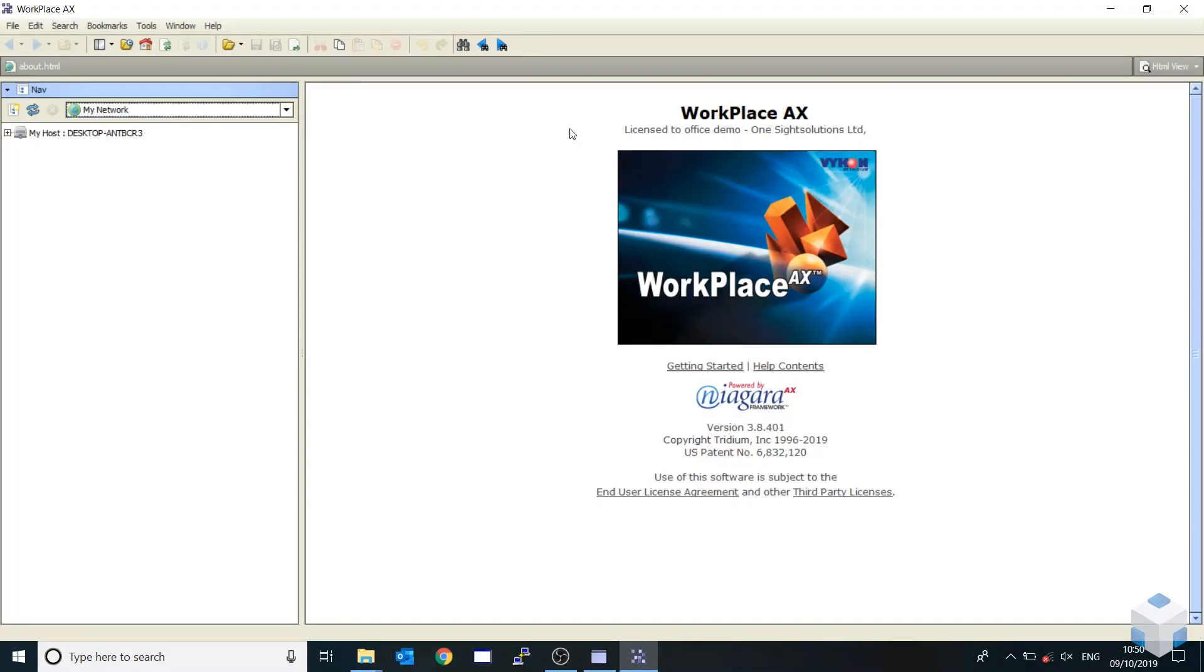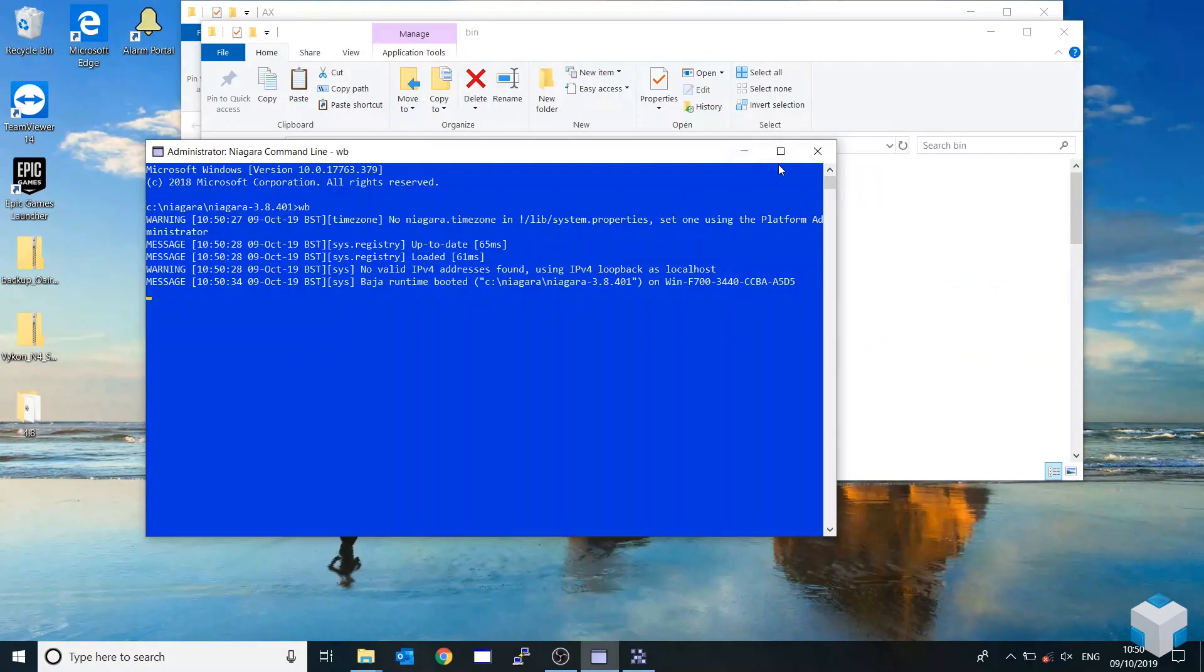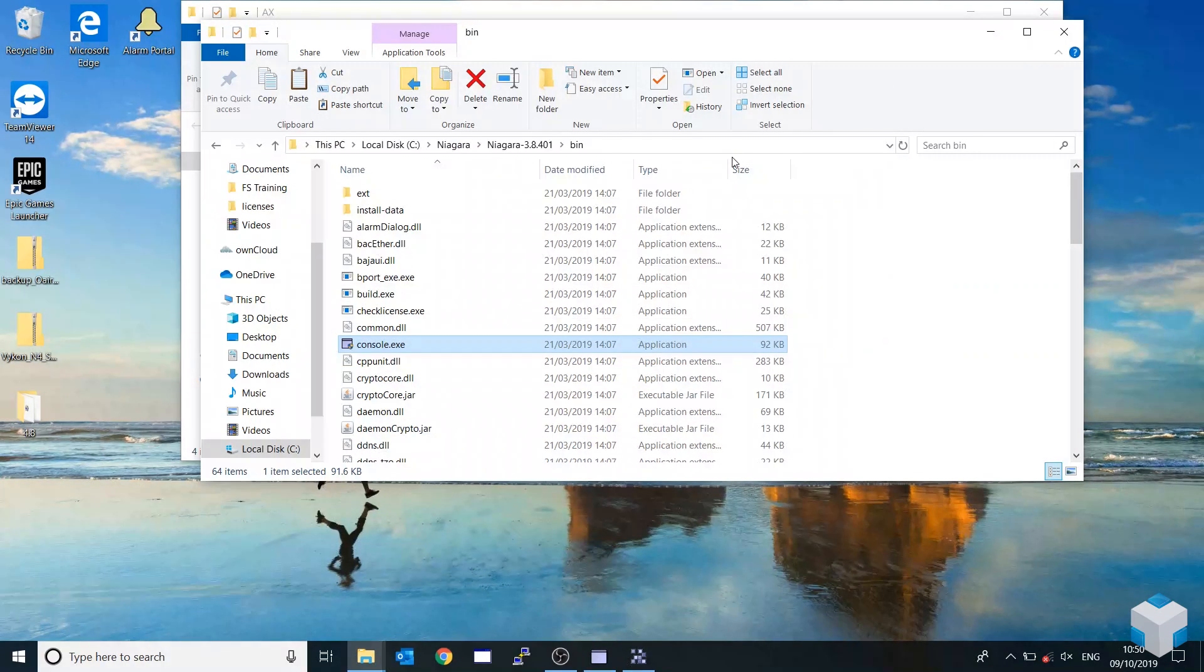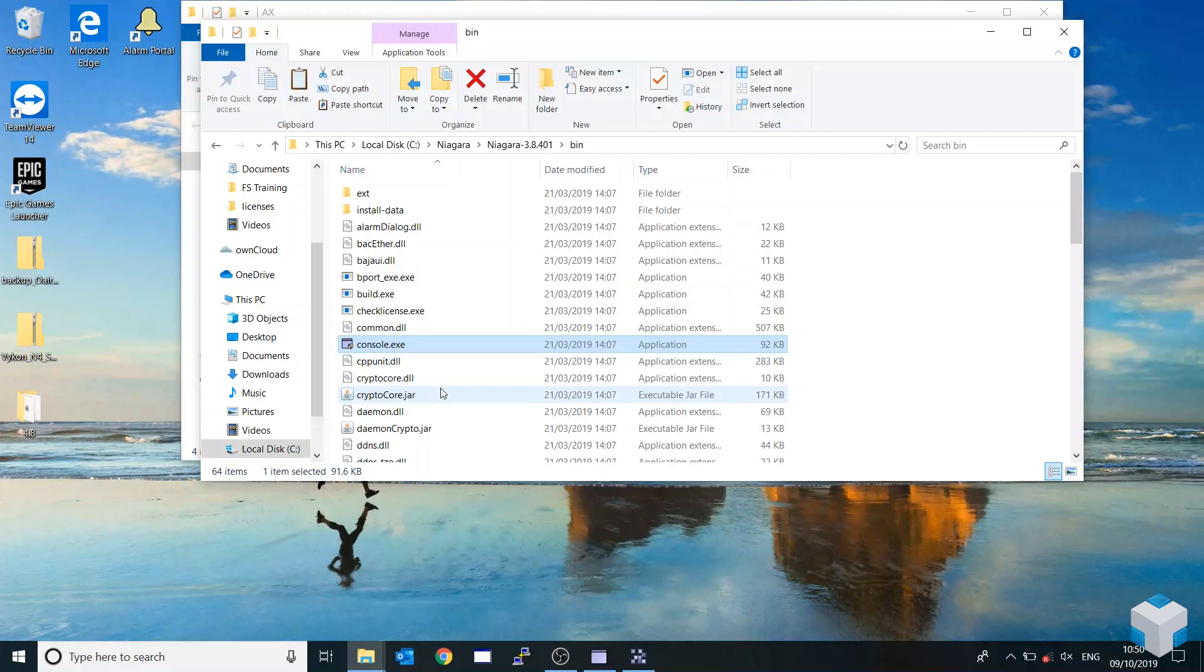As you can see, it's loaded up here. Cool. Perfect. So that was a quick, nice, easy, and quick one.